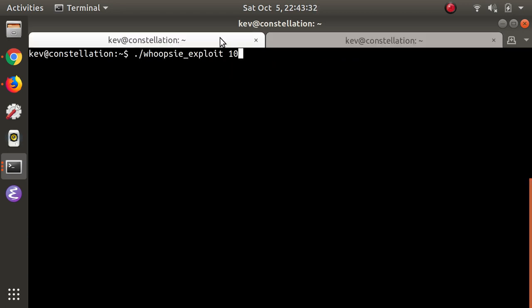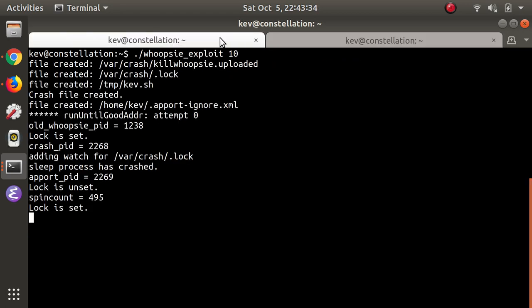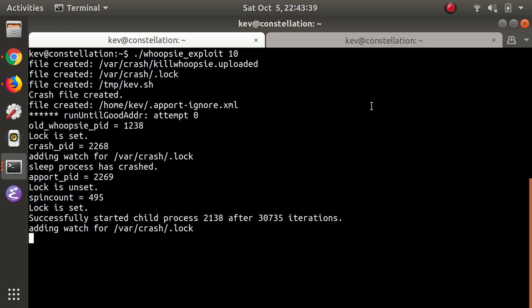At the very beginning of the video I ran a few commands to show what version Ubuntu is running. I also ran pidof nc to show that Netcat isn't running yet, so I didn't cheat.